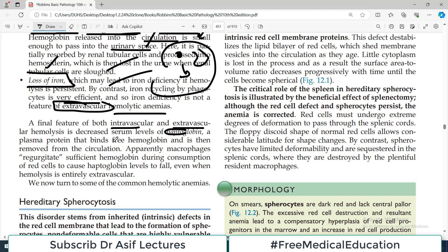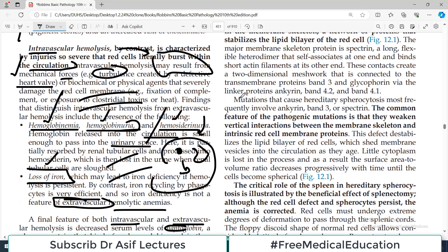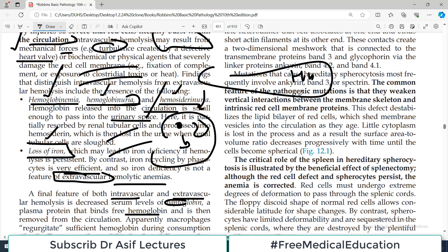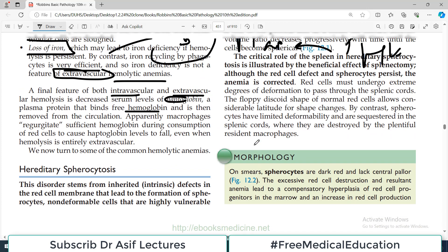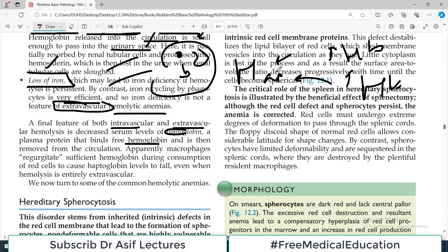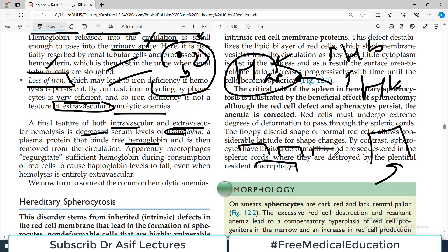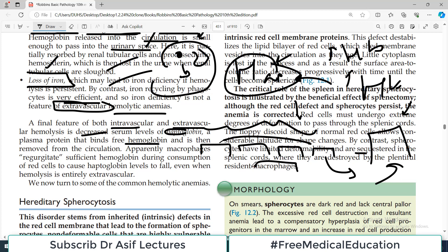A final feature of both intravascular and extravascular hemolysis is decreased serum levels of haptoglobin — a plasma protein that binds free hemoglobin. As red blood cells rupture, more and more hemoglobin appears in the blood, so haptoglobin binds more and more hemoglobin and becomes engaged. Think of it like taxis at a conference — on a busy day there are fewer free taxis available. Similarly, on bad days when red blood cells are rupturing, haptoglobin levels go down because it is all occupied.